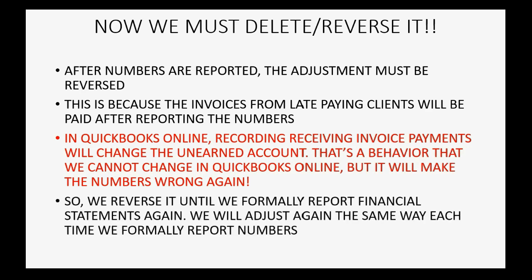We must reverse this journal entry until we need to formally report our financial statements again. And then, when we need to report it again, we will do the same type of adjustment, go and report the numbers, then come back to QuickBooks Online and delete it. We only need to report once a year or at maximum if you have a large firm once a quarter, and it's only a one-second adjustment for each individual client's balance if you need to. And, of course, there are other summary solutions if you have a full-time accountant working with you, and that accountant might think of other ways to adjust before reporting.